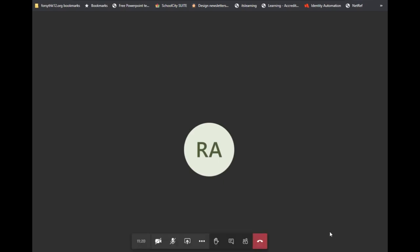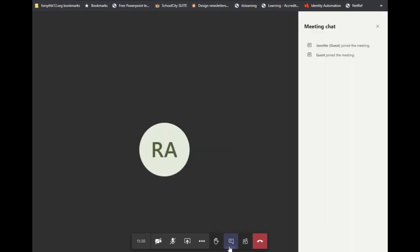A couple other features to point out. If you hover your cursor down towards the lower center of your screen, a menu bar is going to come up. There is a chat feature, so during some calls everybody may be muted, but you may need to just type a question to your teacher. So I could just type a message, click Enter or click the little Send button here.